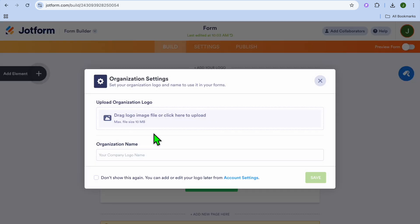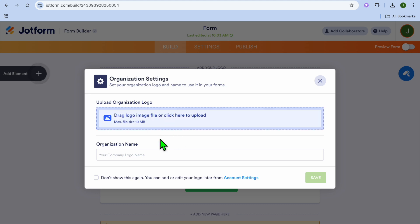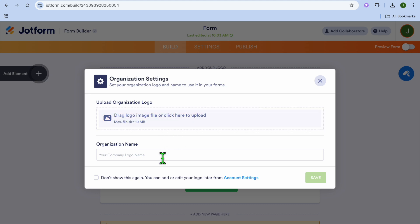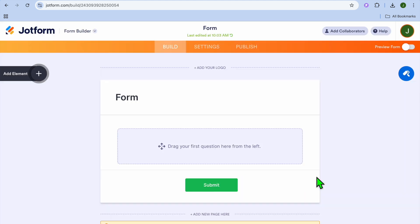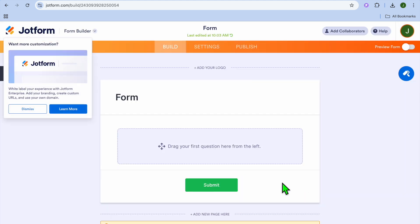After selecting classic form, you can upload your logo and put in your organization name. I'm going to call it 'Jason Tutorials'. After adding the name, you can tap 'Don't Show' and then tap 'Save'.